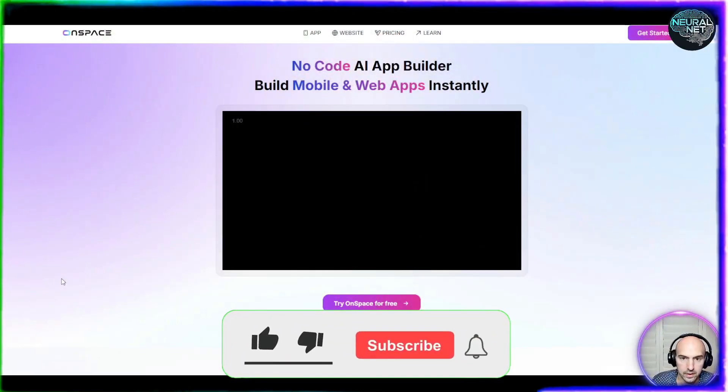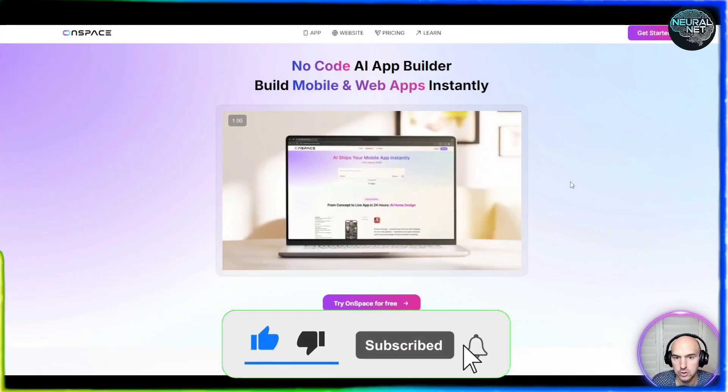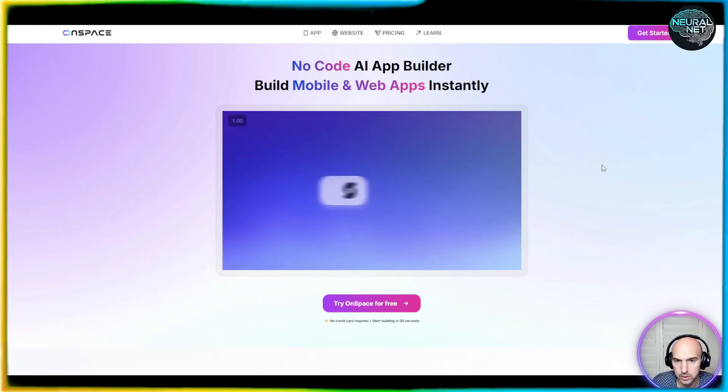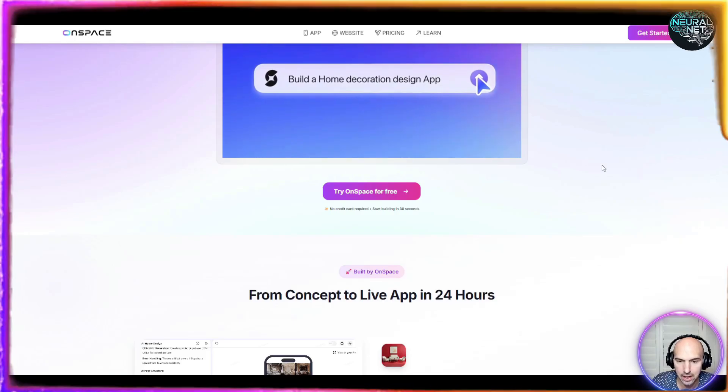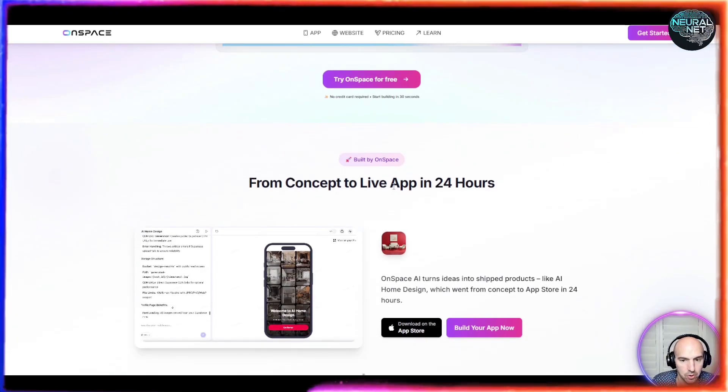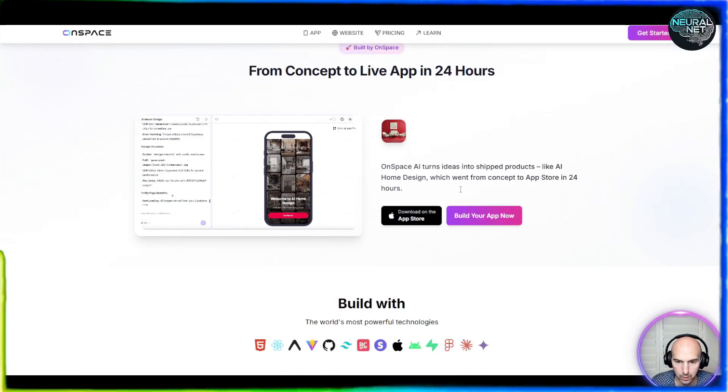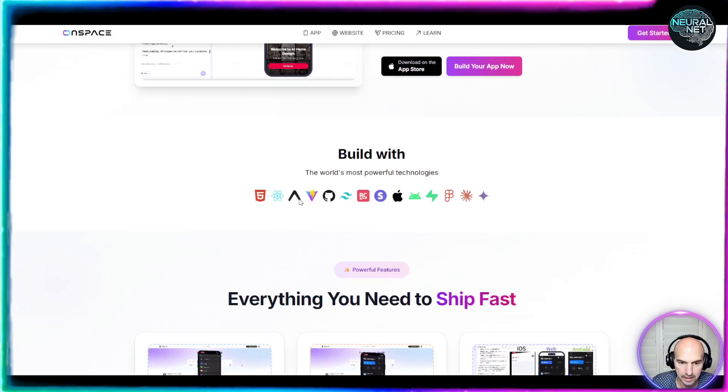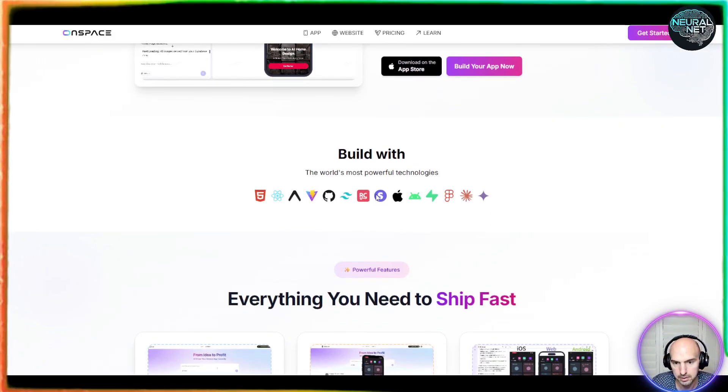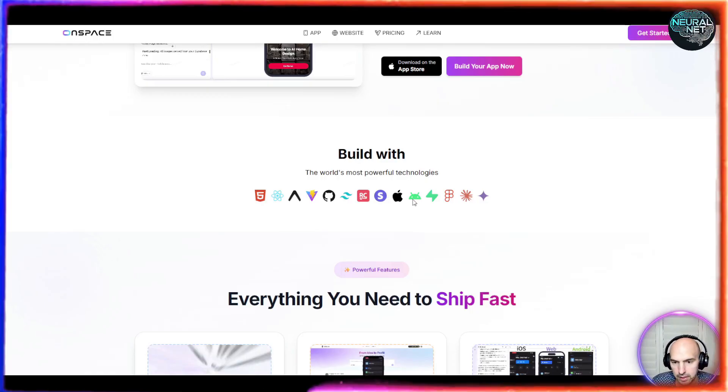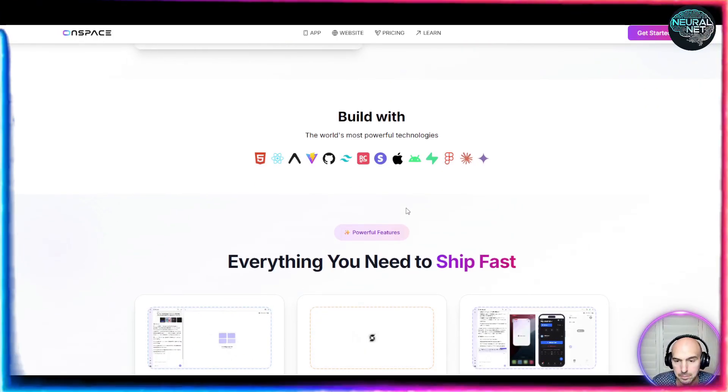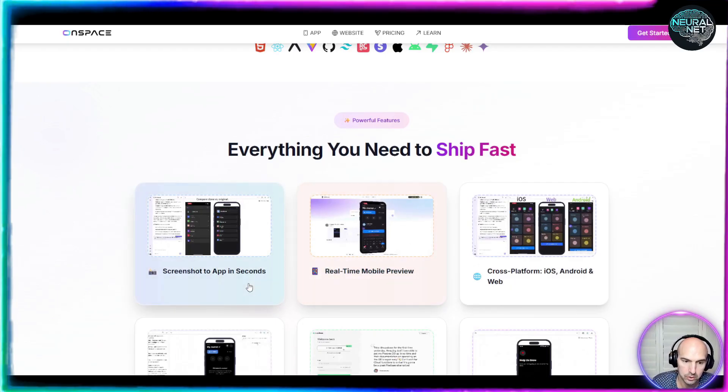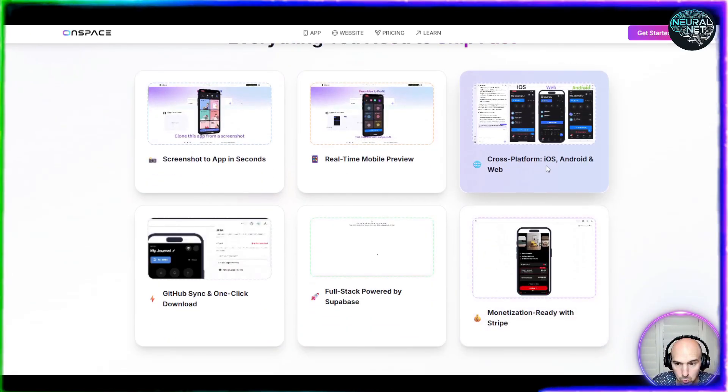But before I actually do that, I want to show you some cool things that they have within this website. They have some amazing features. So as you can see, it's a no code AI builder and you're going to see how fast this actually works, but you can have your app live within 24 hours and download it on the app store.